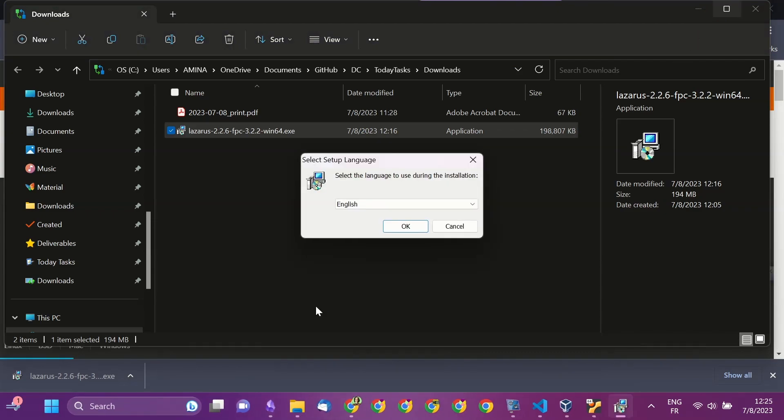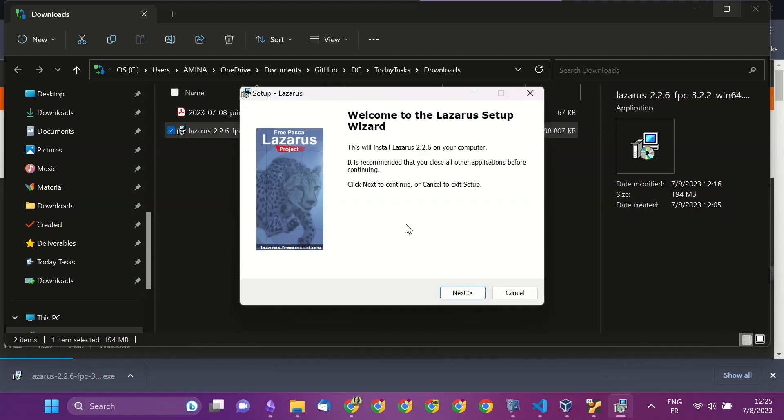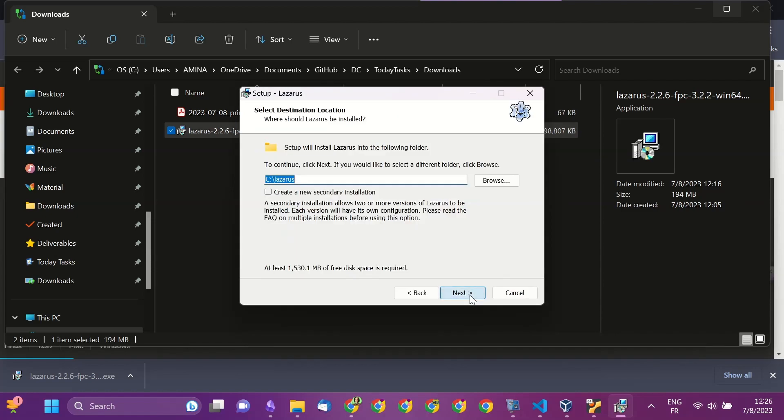At the same time, you will have Lazarus installed, and you will have vPascal installed. So you can write your Pascal or vPascal code.